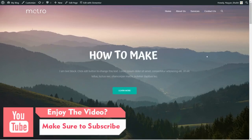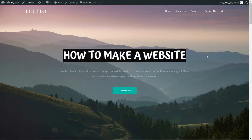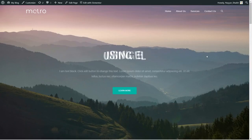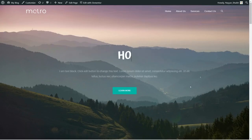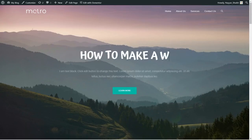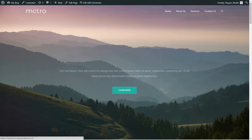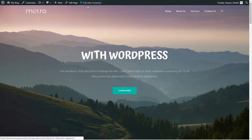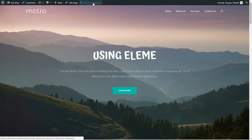Creating a website with Elementor is really easy. Elementor's latest version 2.0 has made it even easier. If you want to make any changes — for example change the title, the button color, or the background image — you just click the 'Edit with Elementor' button at the top.